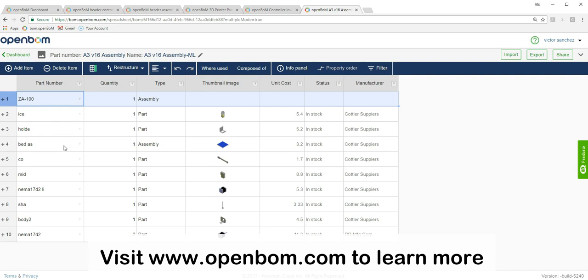If you'd like to learn more, visit www.openbom.com. Thank you.